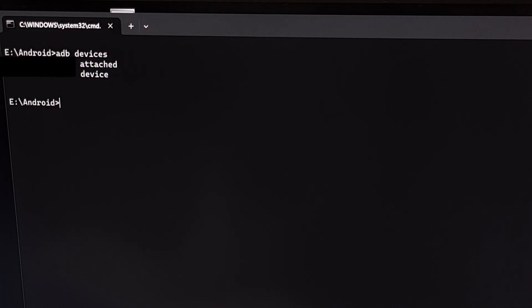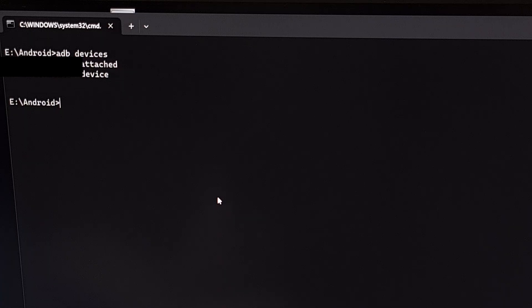It's usually best practice to execute the command `adb devices` before we begin anything. We do that just to make sure that our PC has a successful connection to the Android device. This will also bring up the USB debugging mode access prompt on the smartphone for anyone who has not granted access to it. You just want to make sure that you get a response with your serial number followed by the word device.